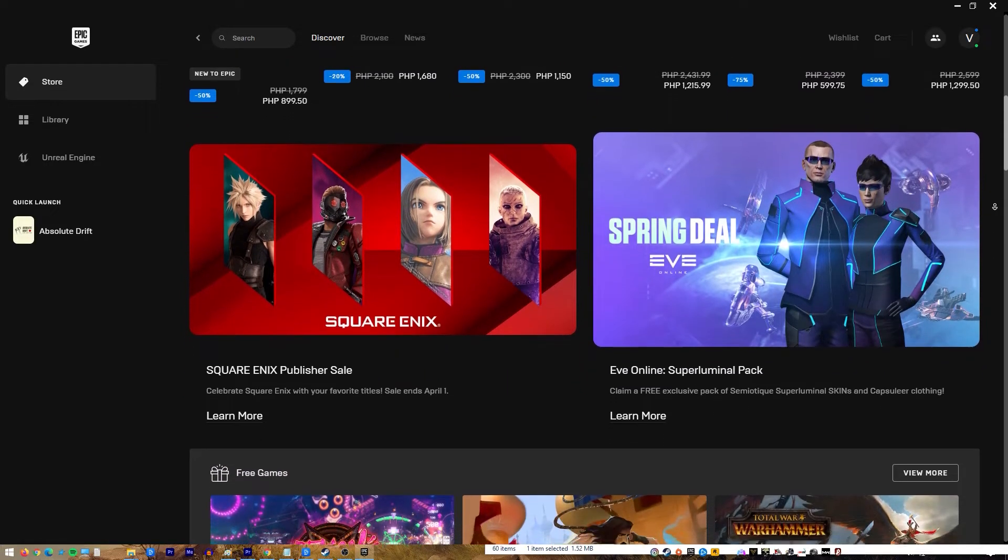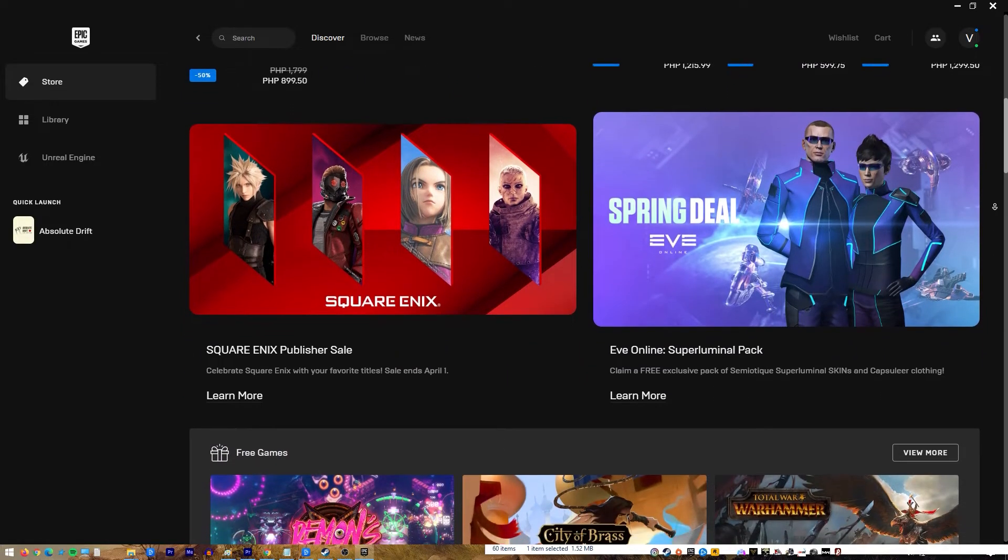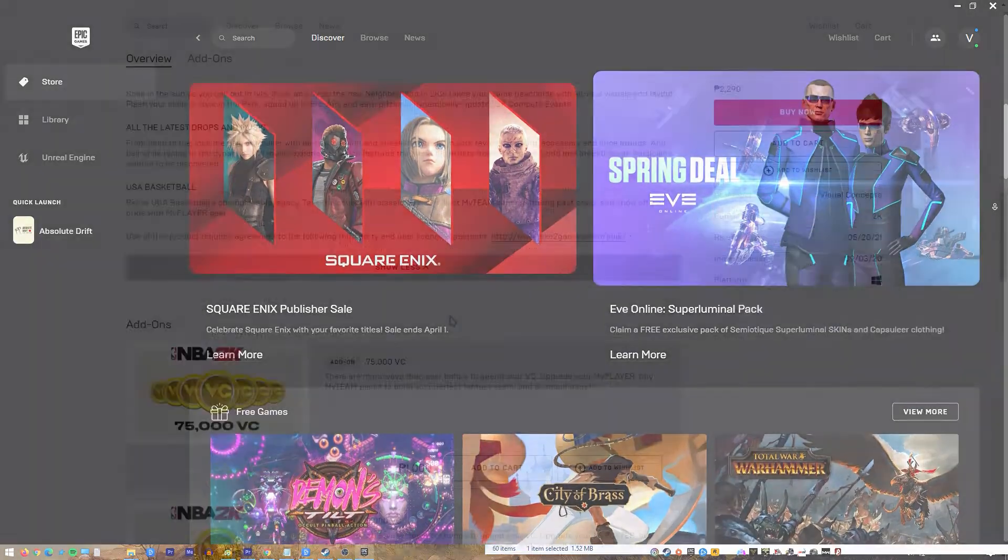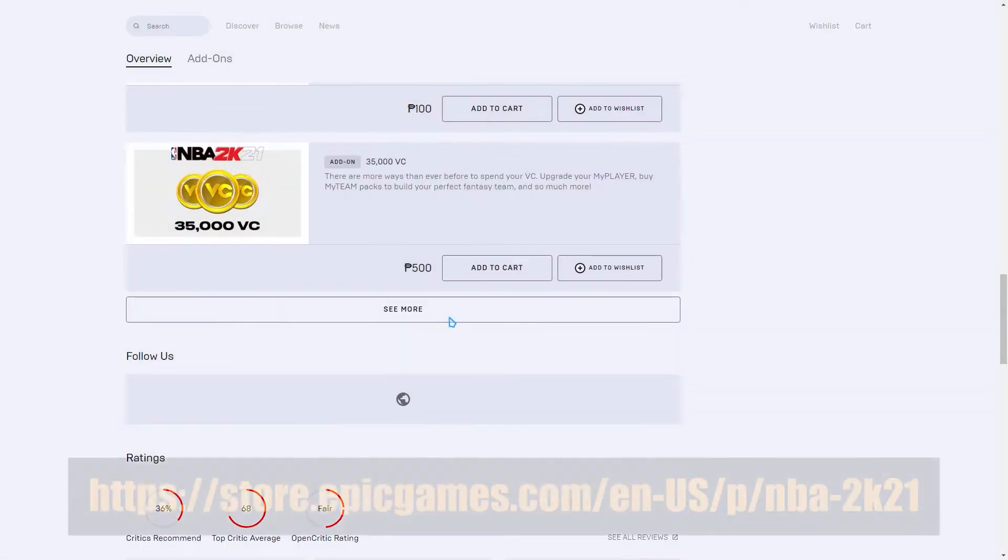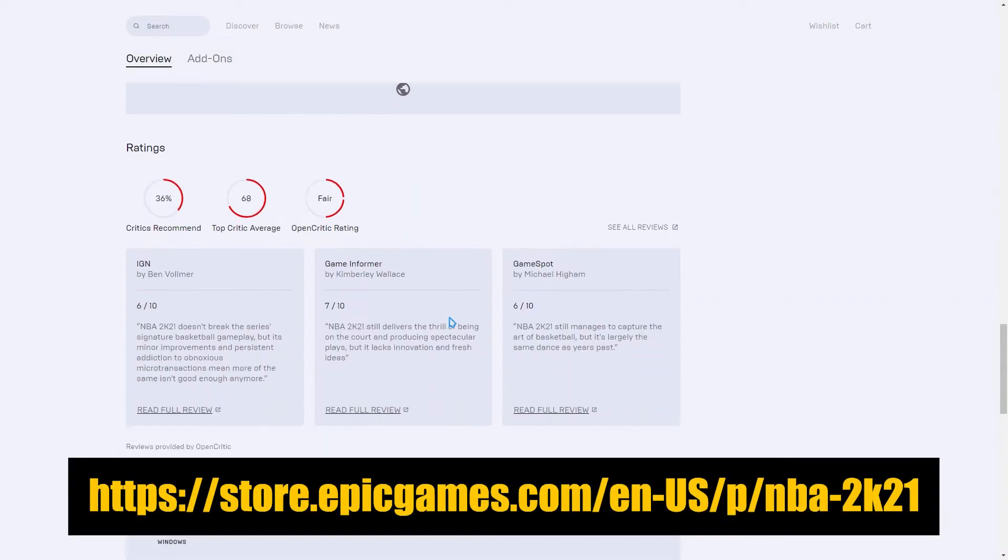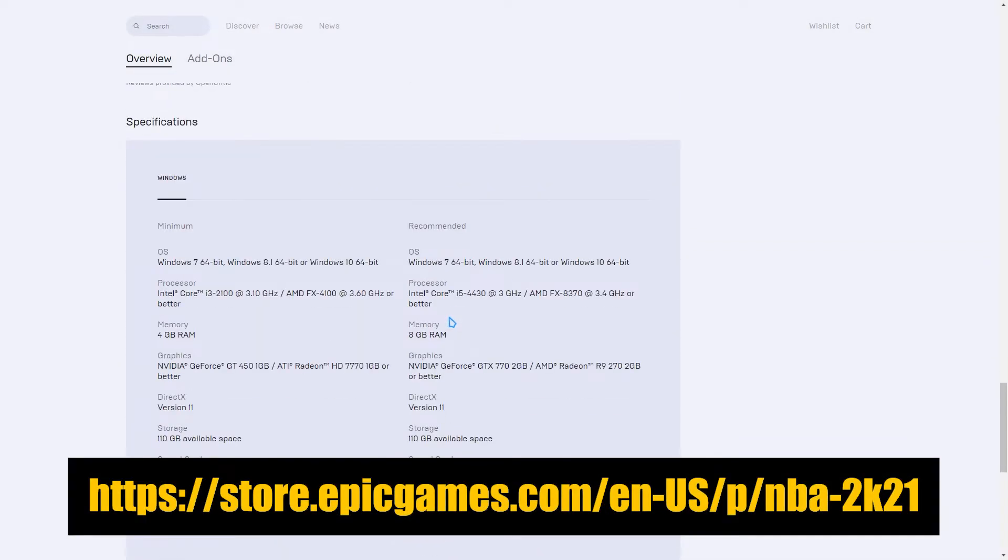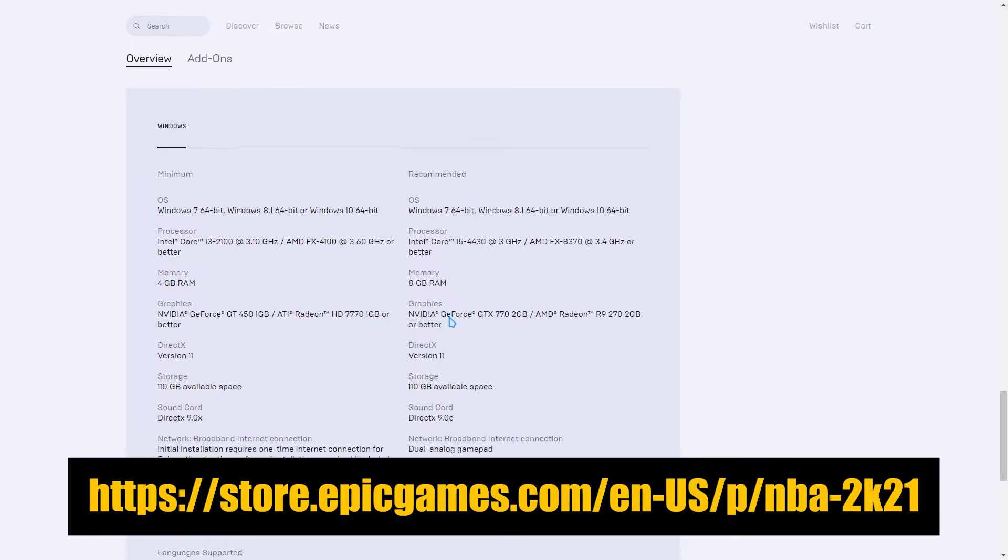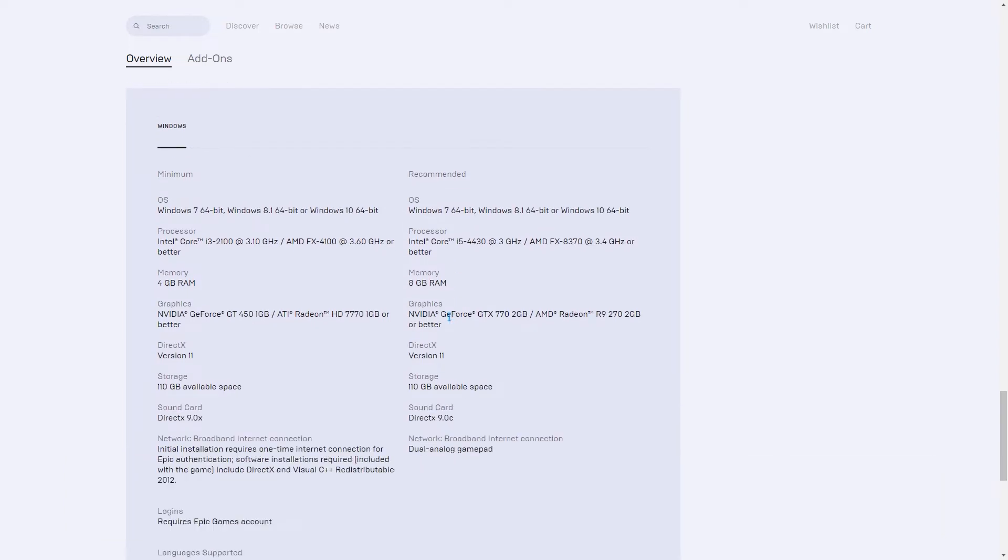Upgrade your CPU, GPU, and RAM if possible to play the game at higher video settings. You can visit the official Epic Games download page of NBA 2K21 to get the specification requirements.